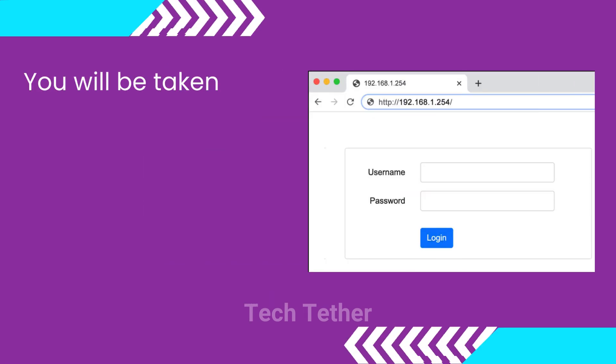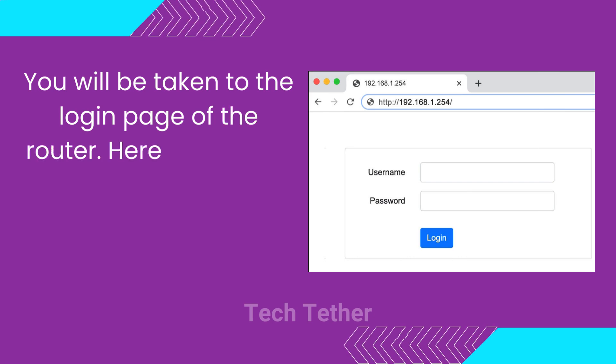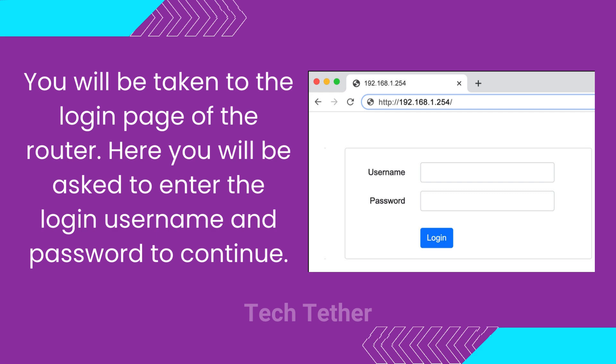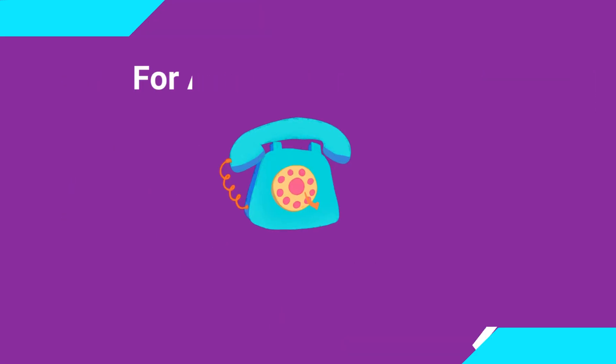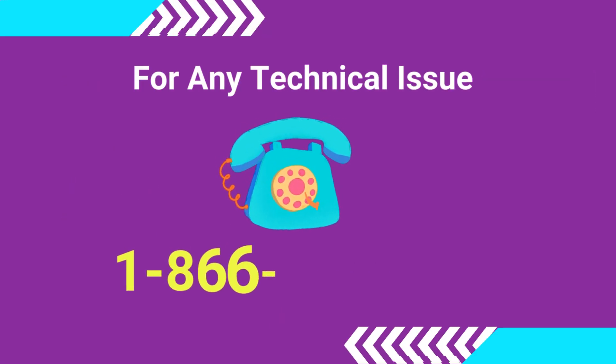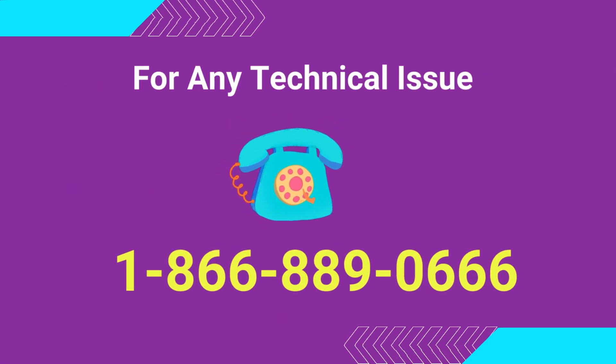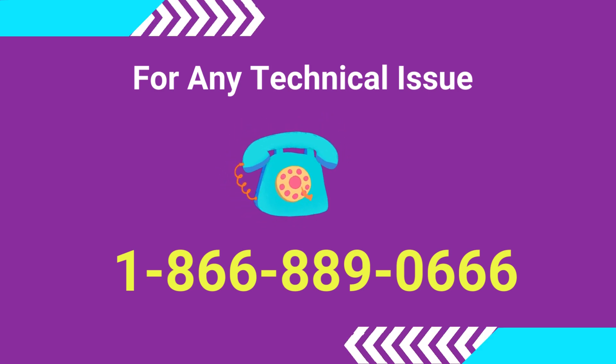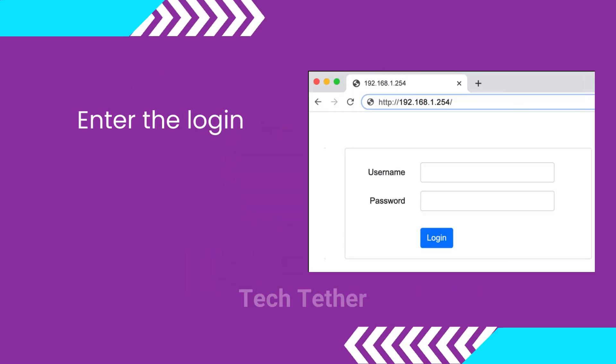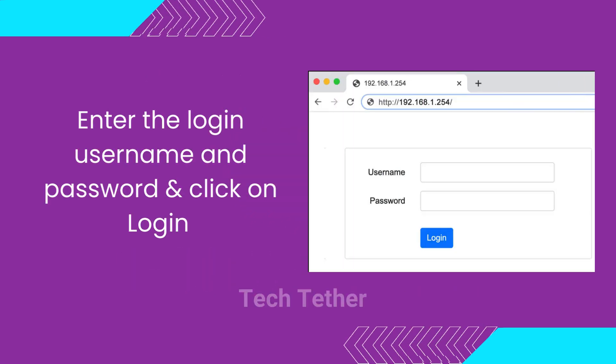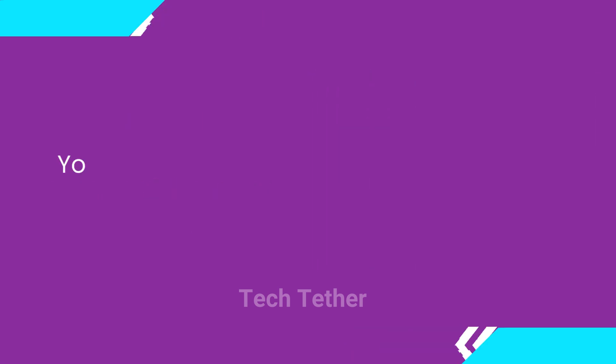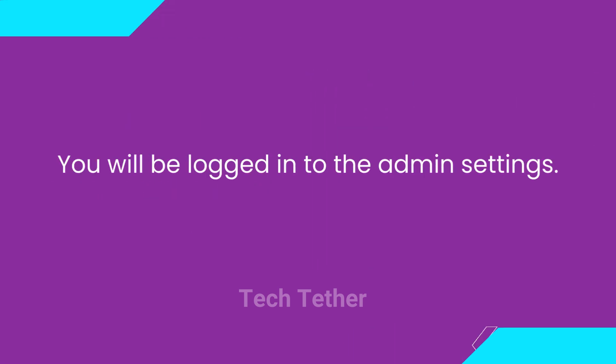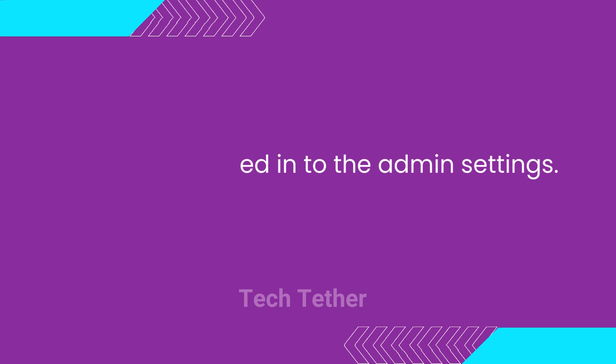You will be taken to the login page of the router. Here you will be asked to enter the login username and password to continue. Enter the login username and password and click on Login. You will be logged in to the admin settings.